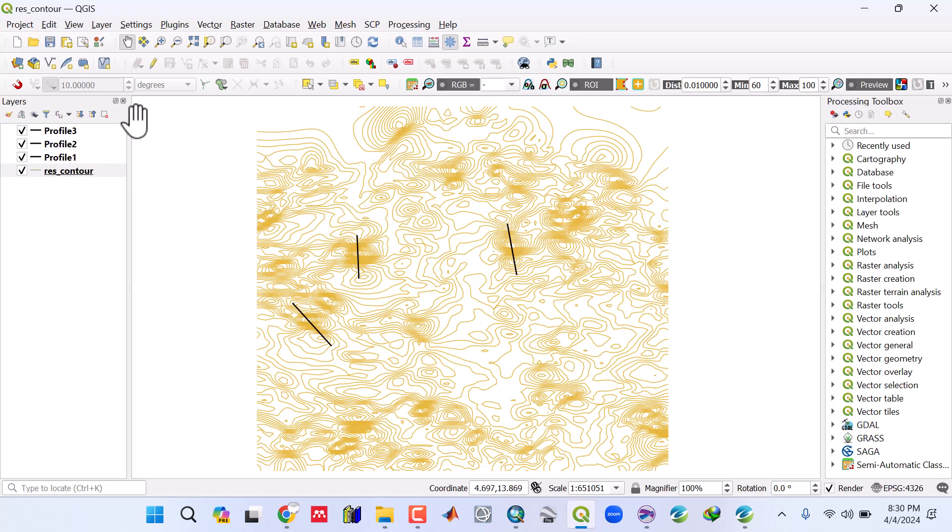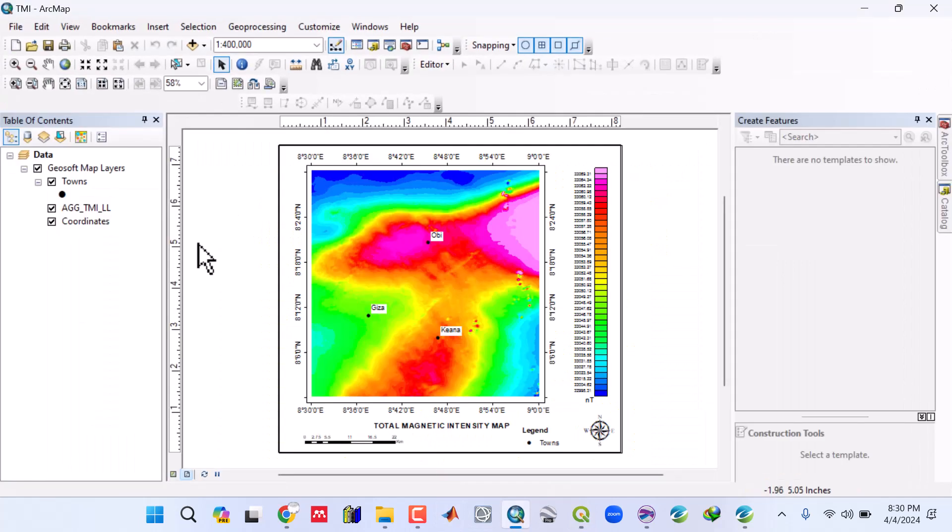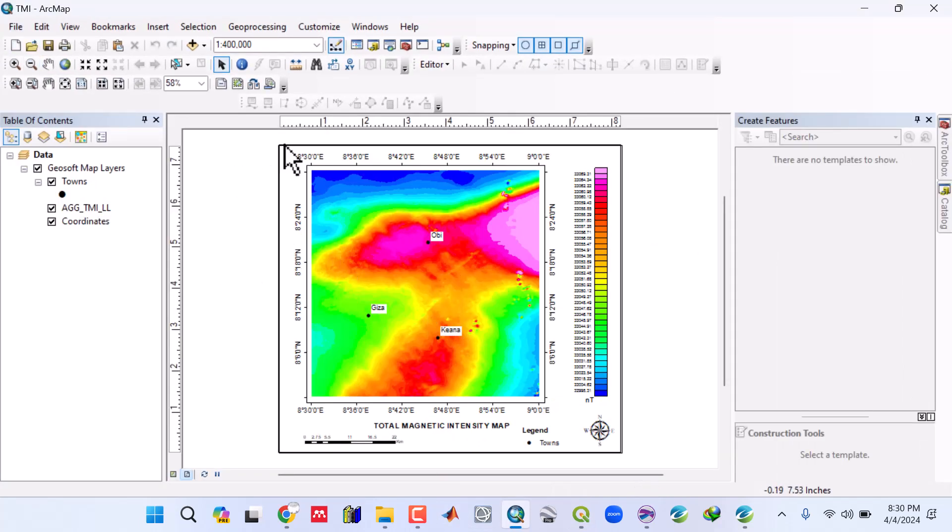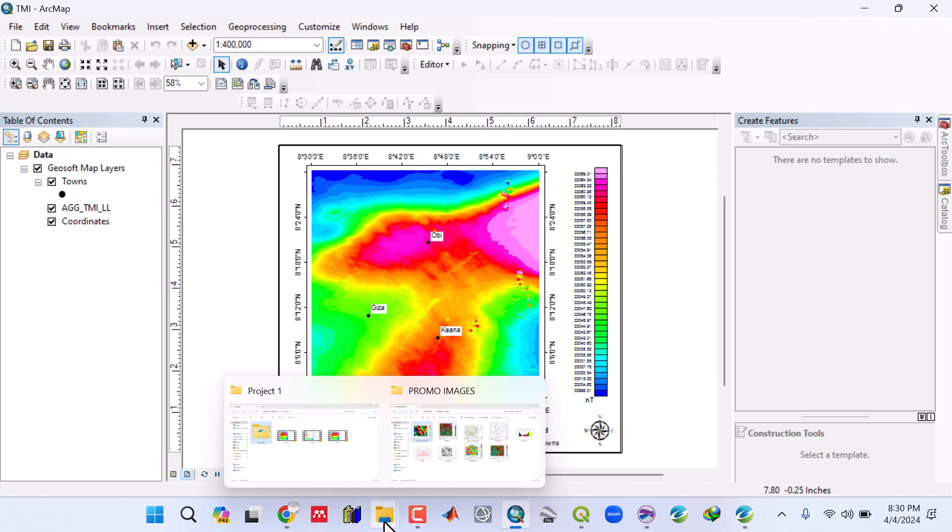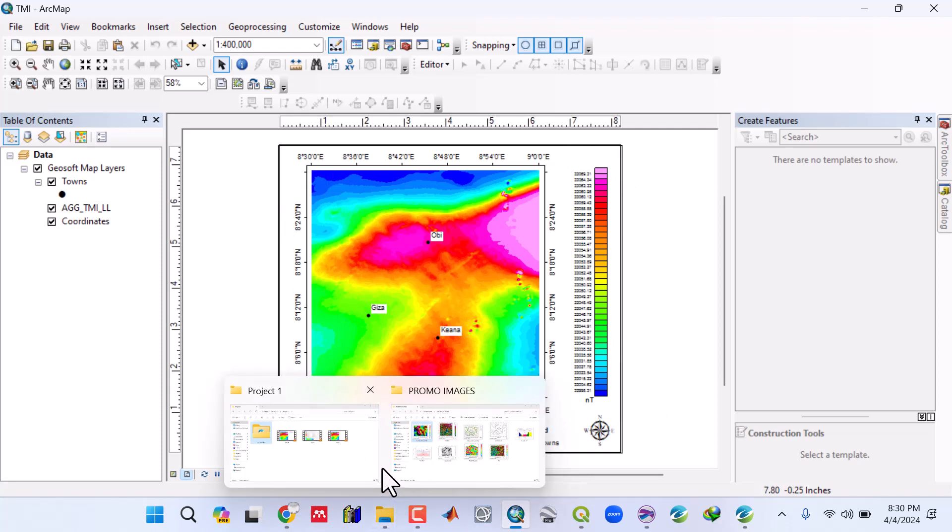As you can see, we have many profiles. We'll be using ArcGIS to get our data and do other things, how to produce beautiful maps like this, and many other things you're going to see.